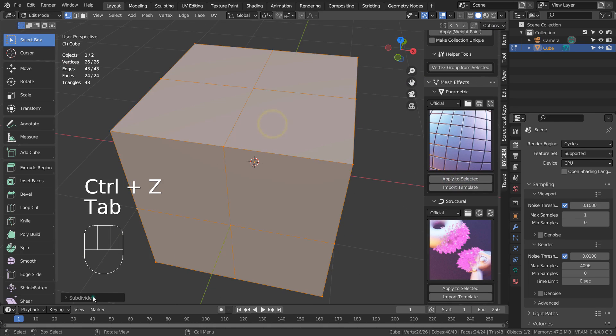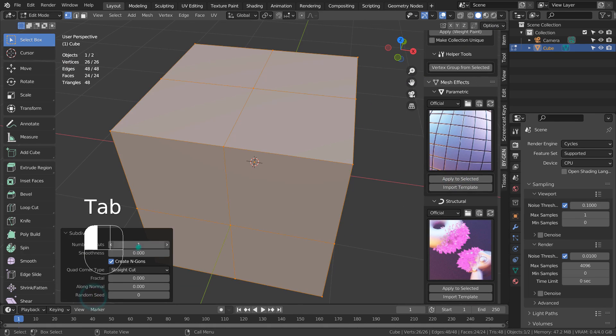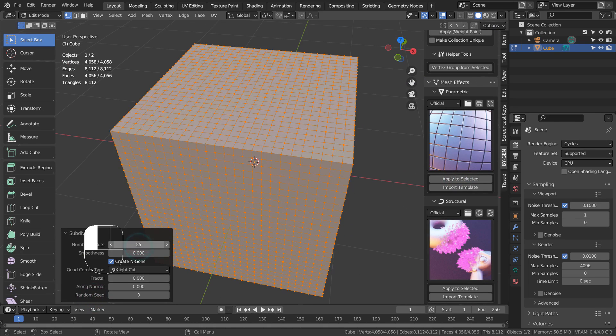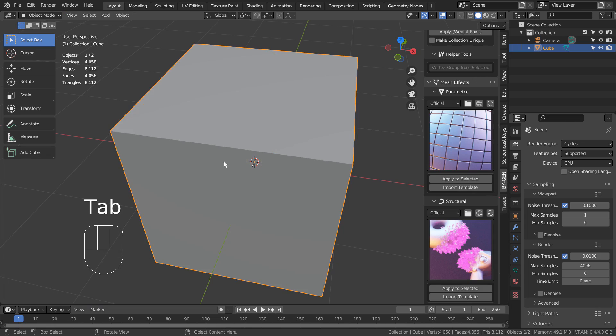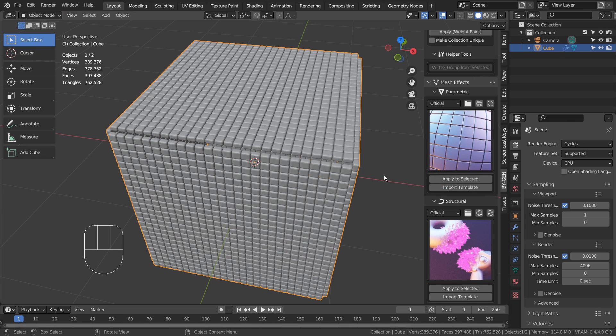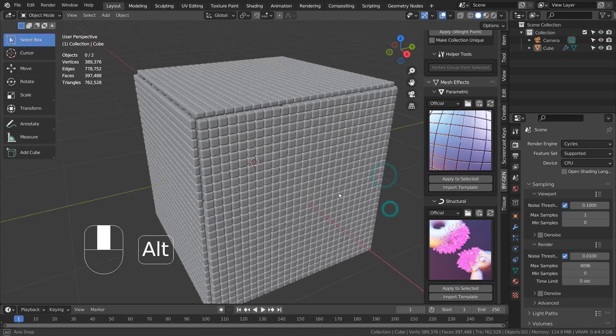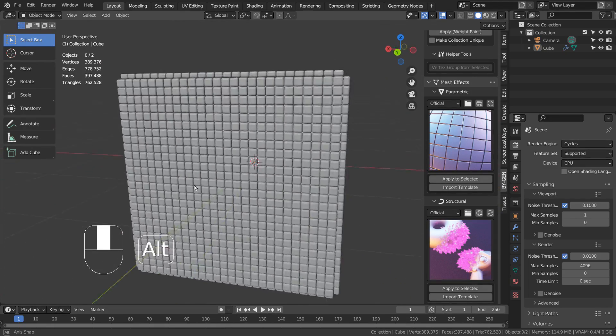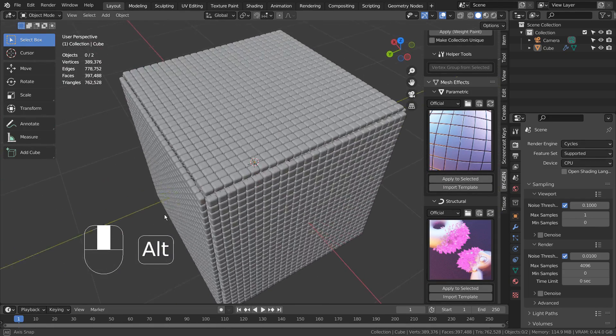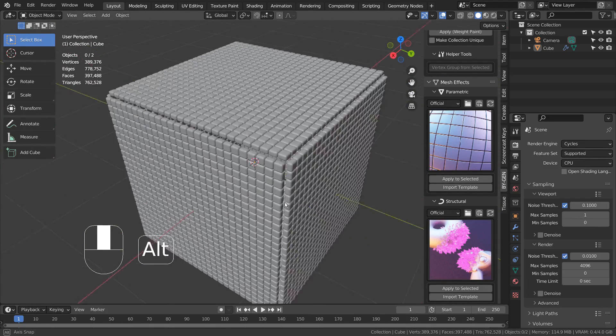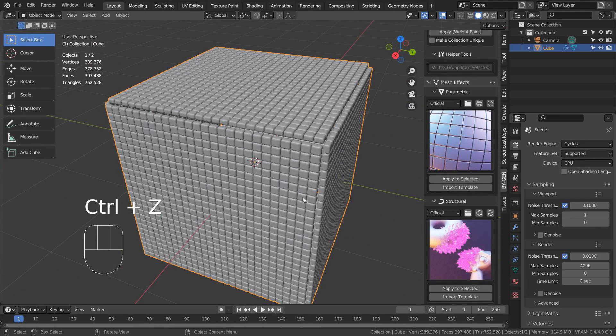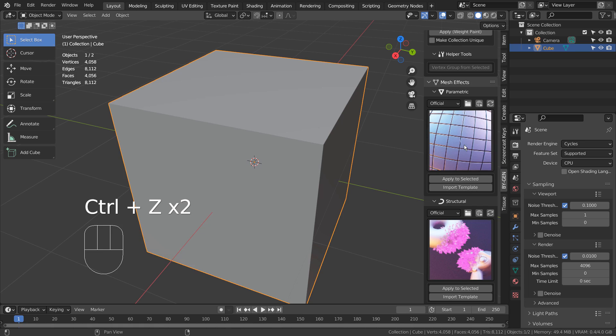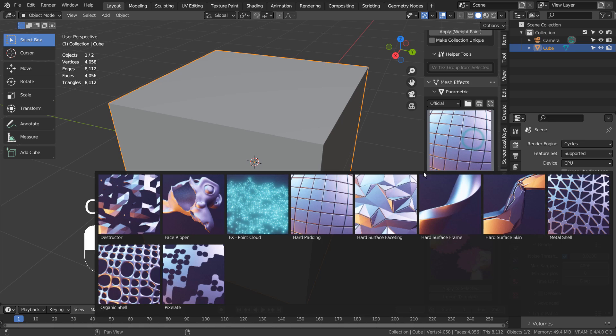The mesh effects require more geometry on the selected mesh like this. Since they are all geometry nodes based, they can be fully customized and modified.